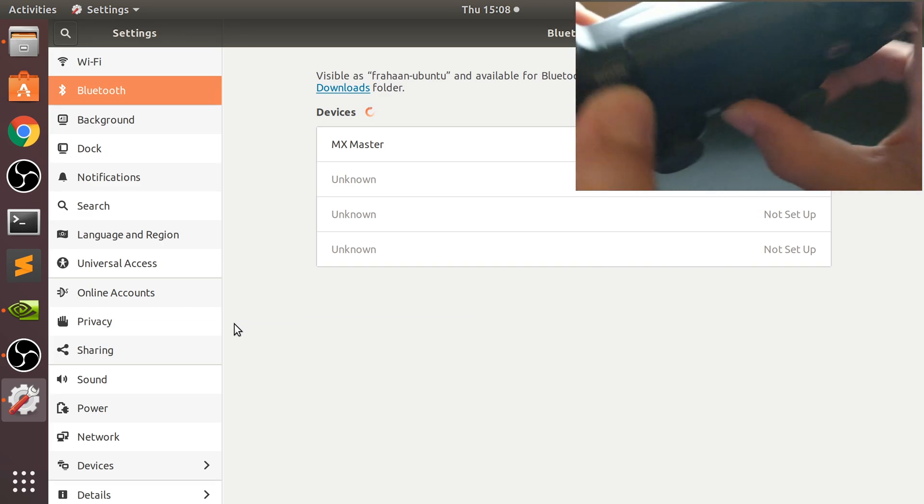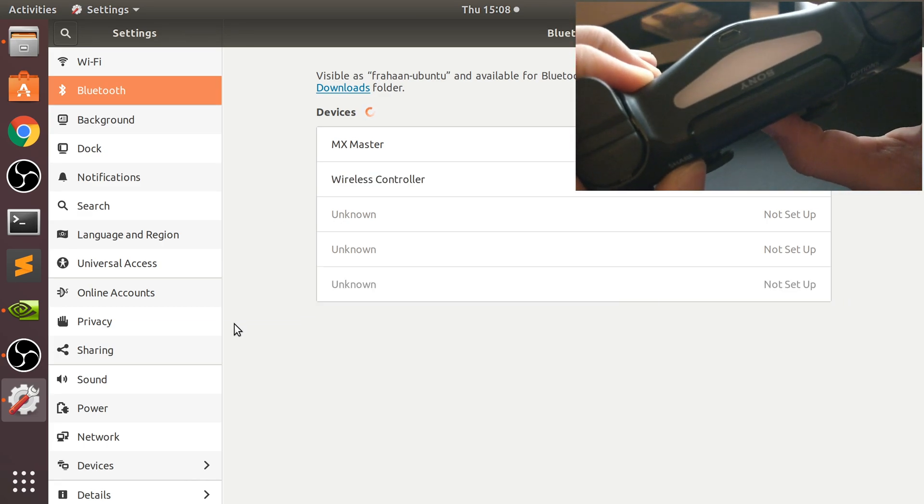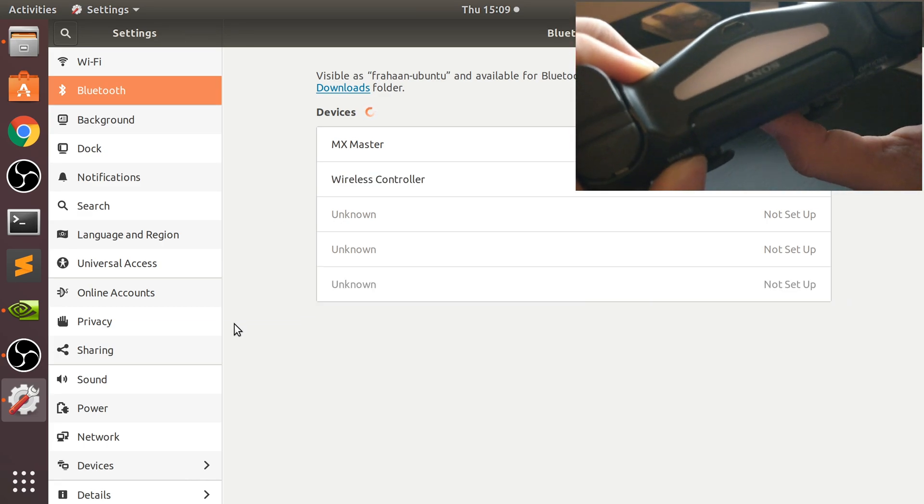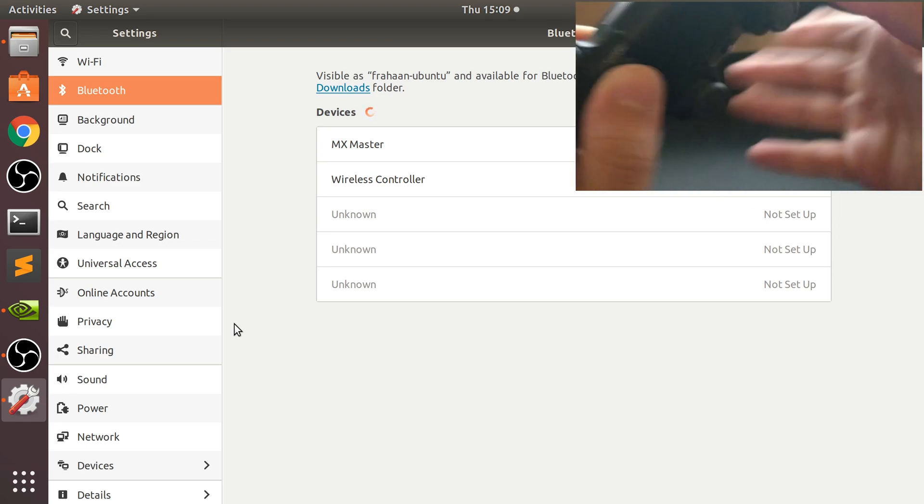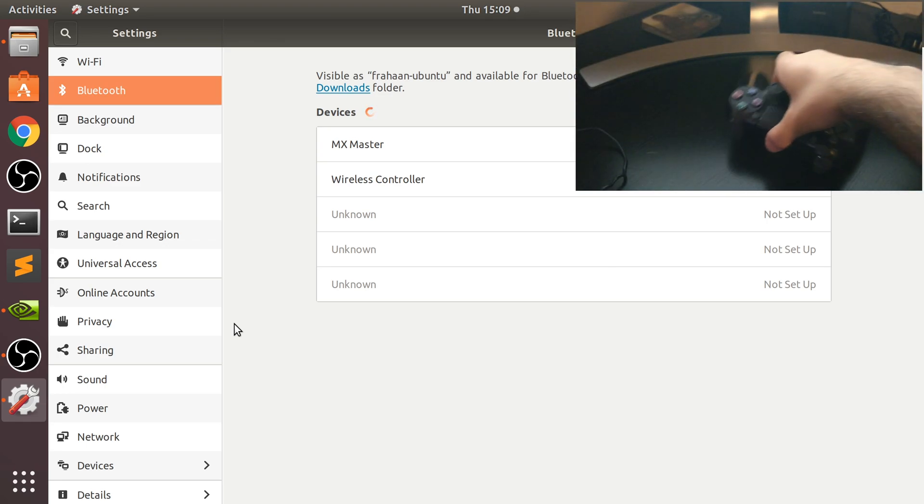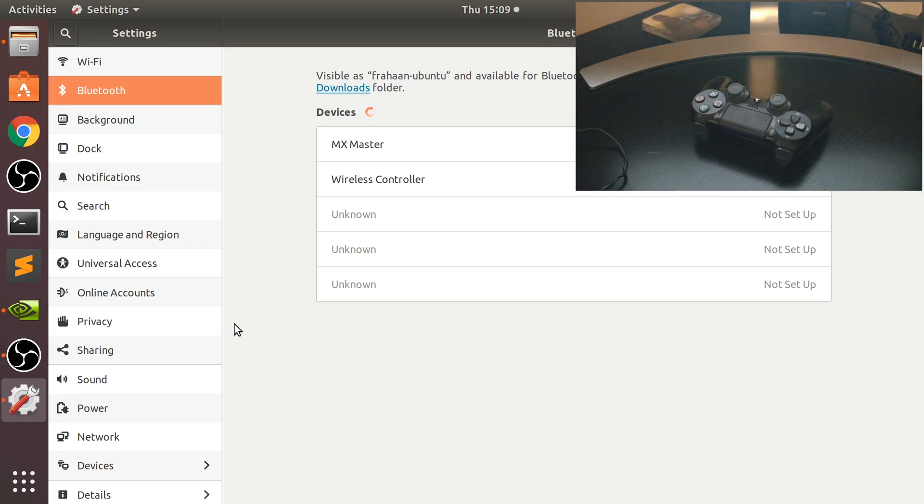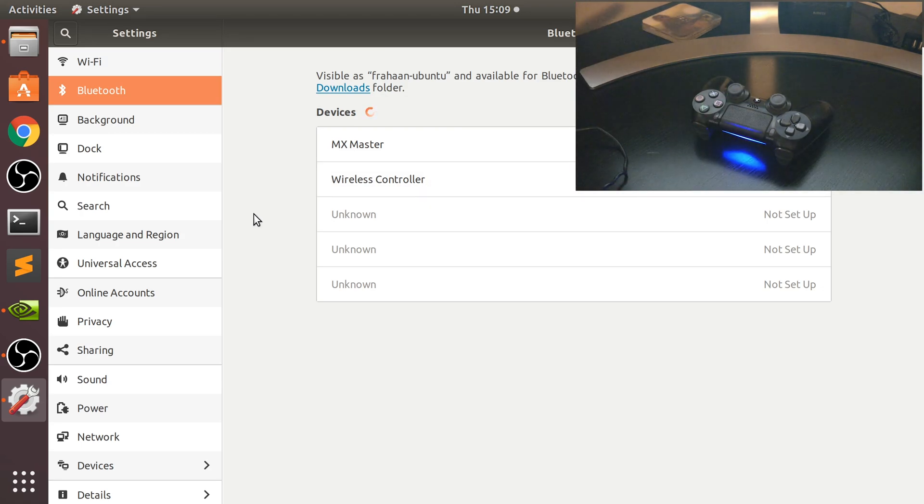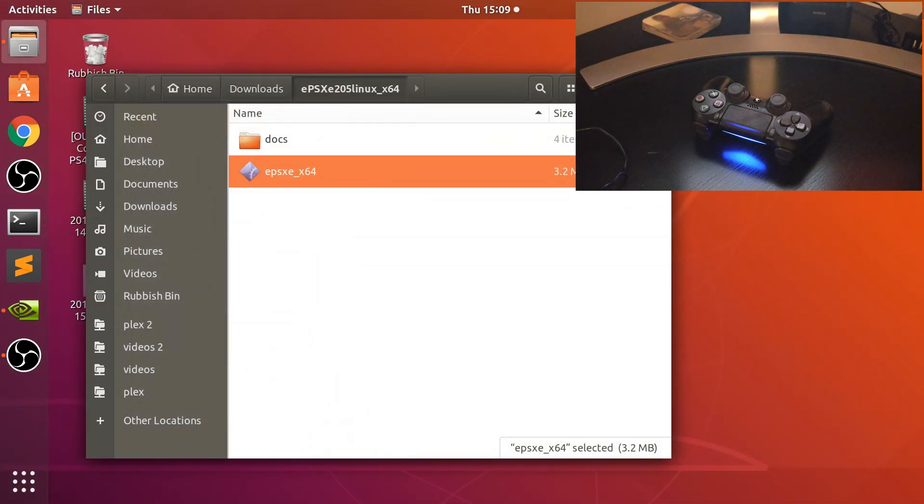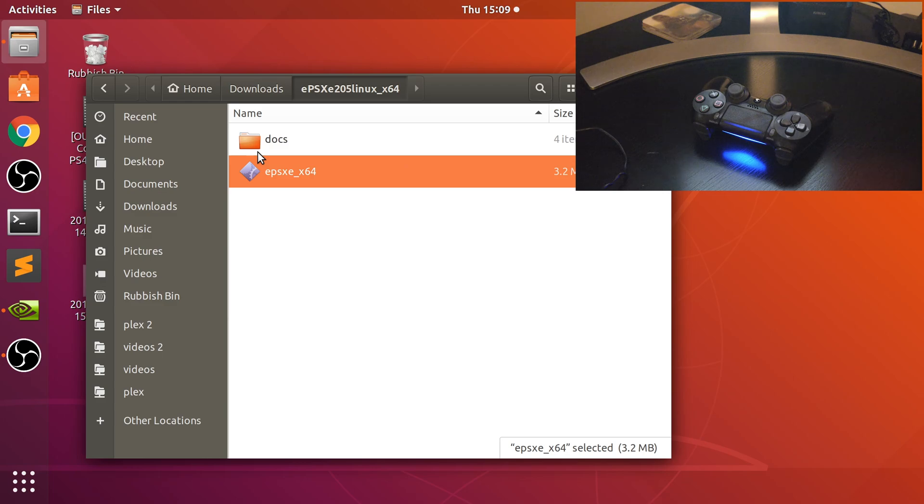When I click wireless controller it will now become blue. There we go, very quick and we're done. That's it. So you can either plug the cable in or you connect with Bluetooth - really simple. Now if we open up EPSXE...